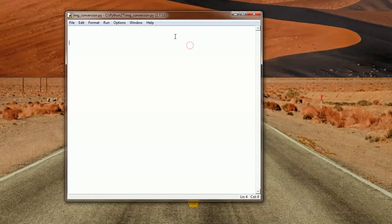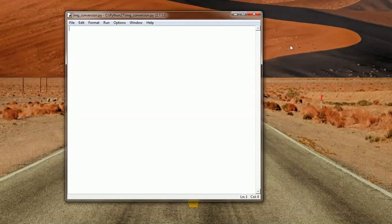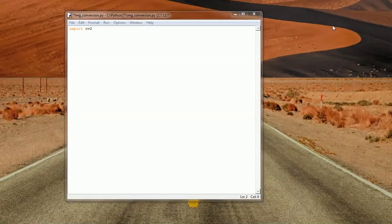Again, OpenCV may not be the best option if you want to compress images but it can go by. Anyways, so as usual we import CV2 and that's all we need.